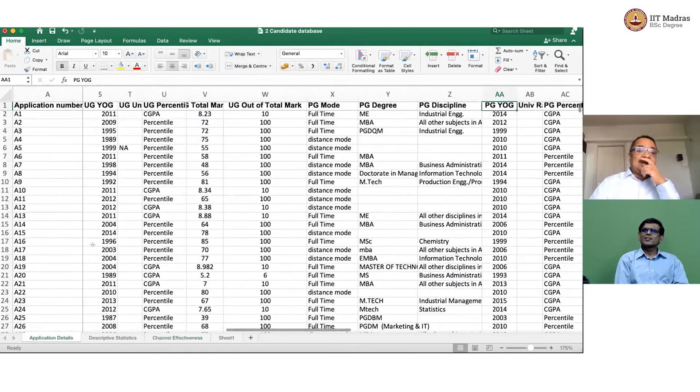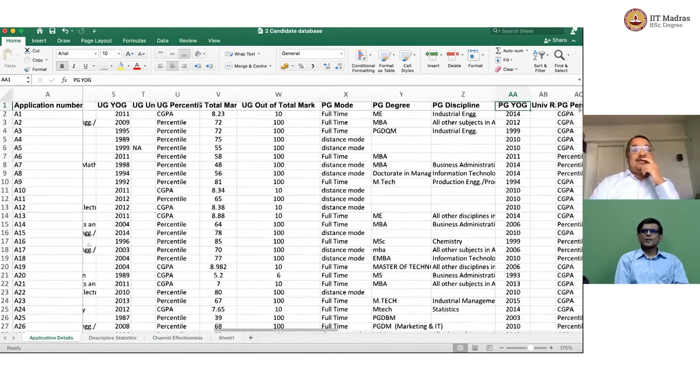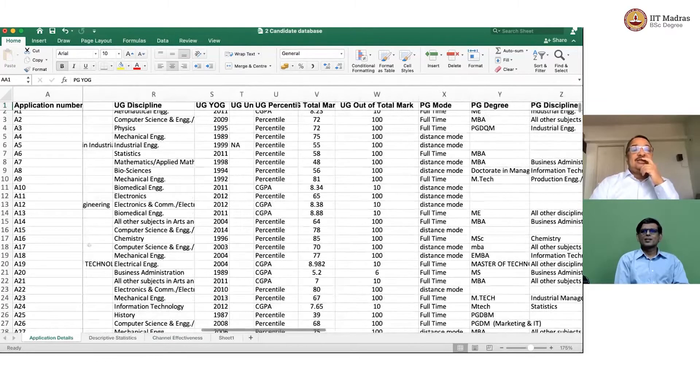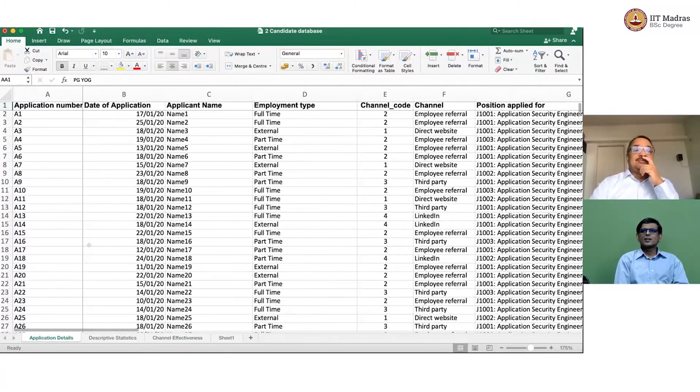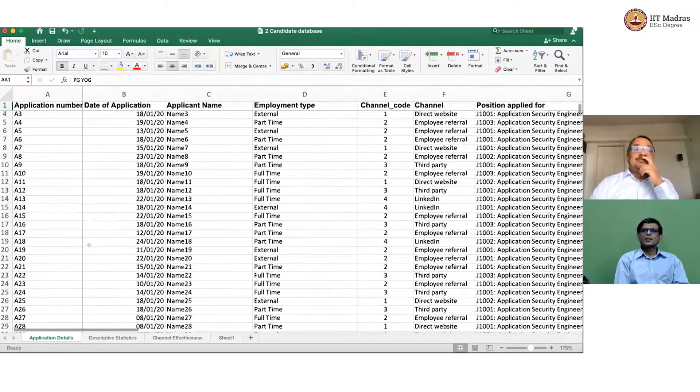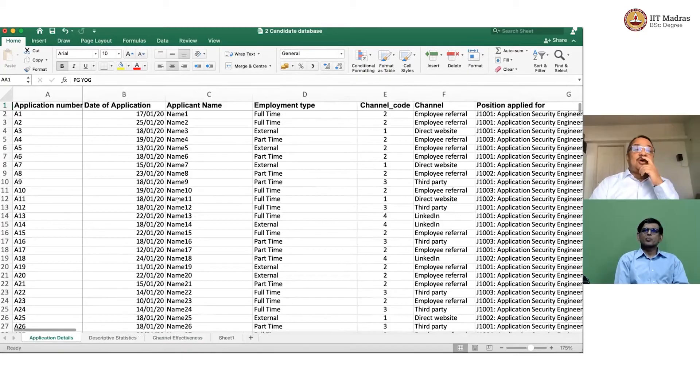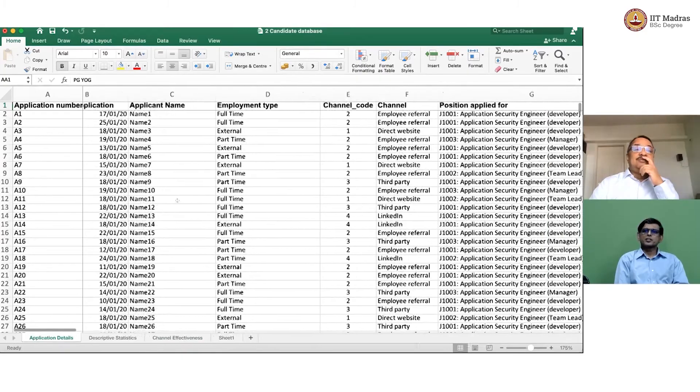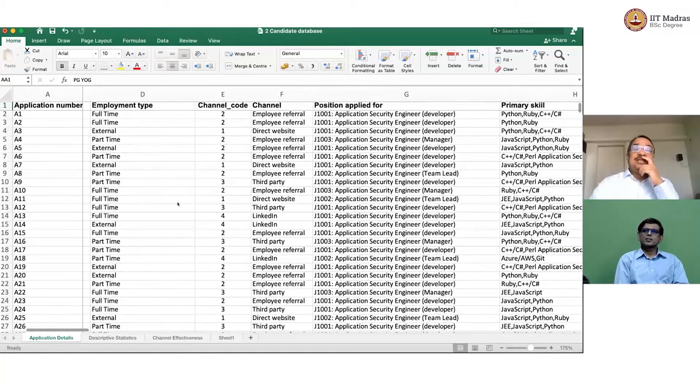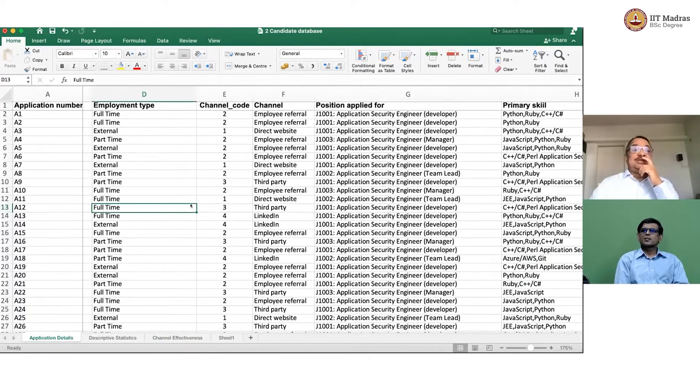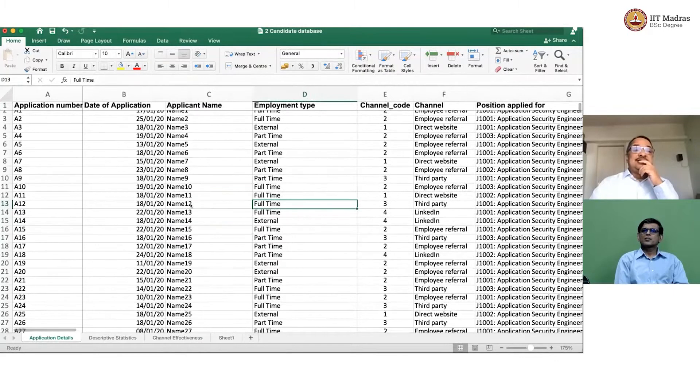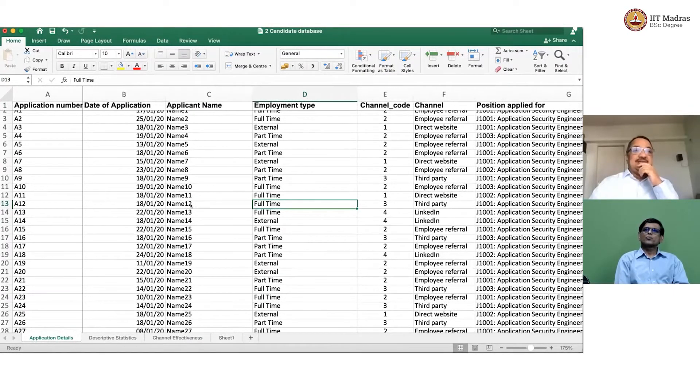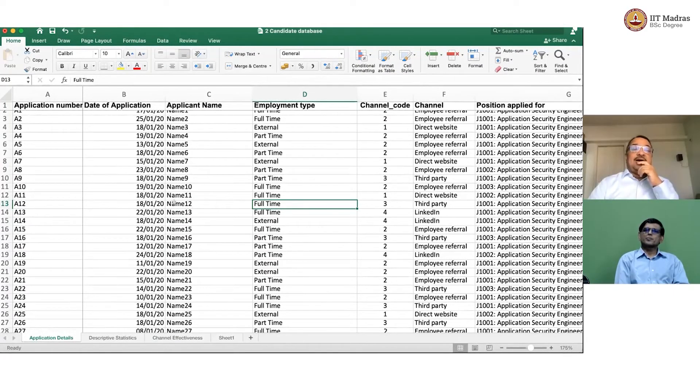So, if you go to the application data, you will see that there is no such column. There is a date of application, but there is no column which says week. You have to get it from that date of application.